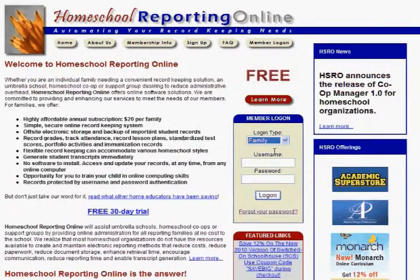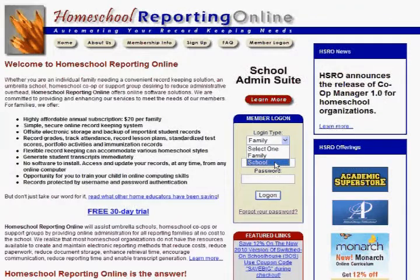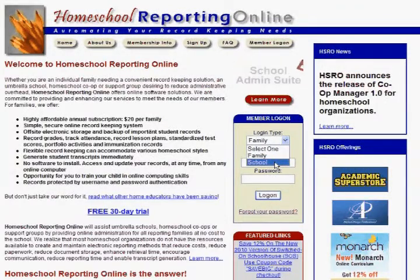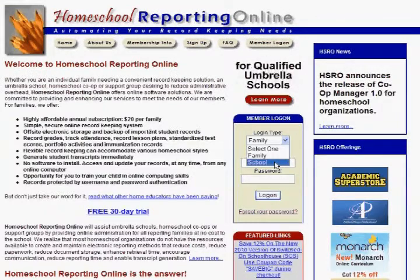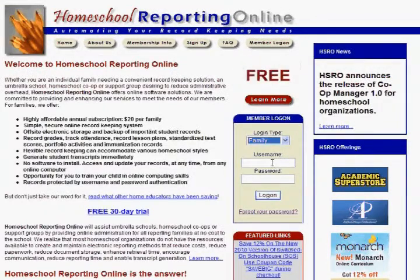The only people that would use school are umbrella schools, co-ops, or support groups that use our system for their entire set of homeschoolers. But most people are going to use family.